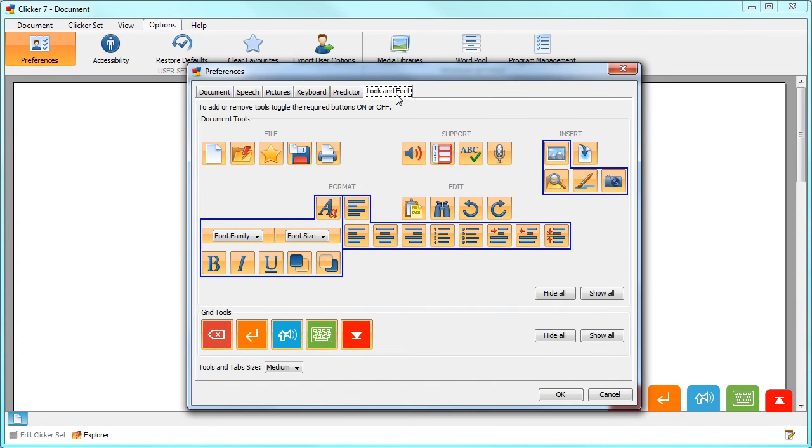And the Look and Feel tab lets you select which tools are shown in the document ribbon and grid toolbar as well as the size of them.